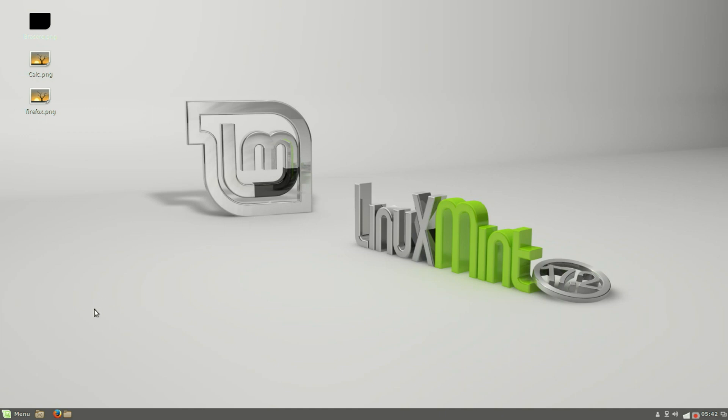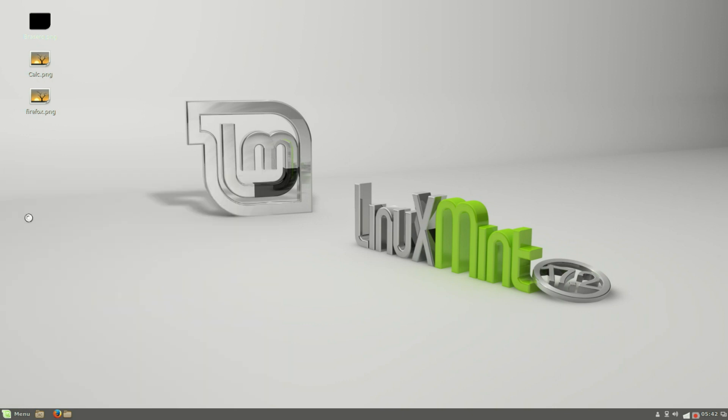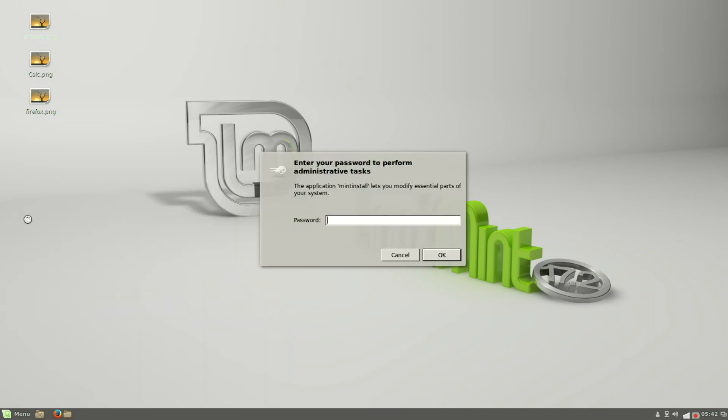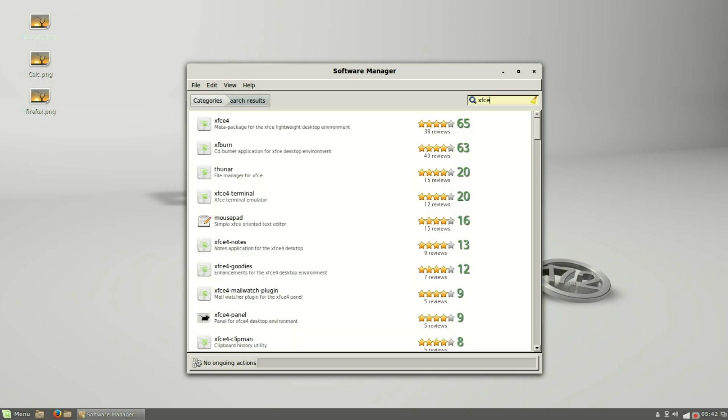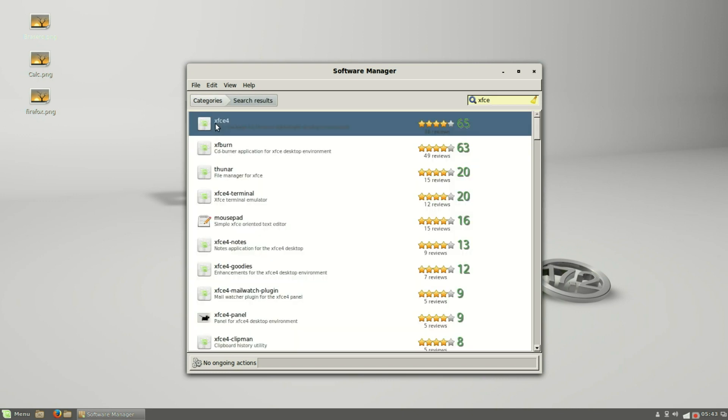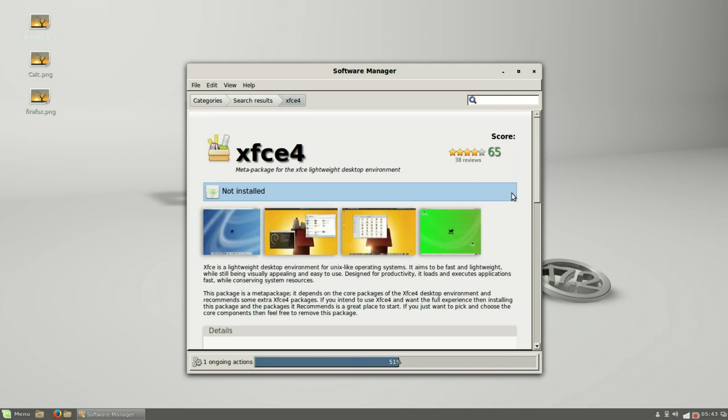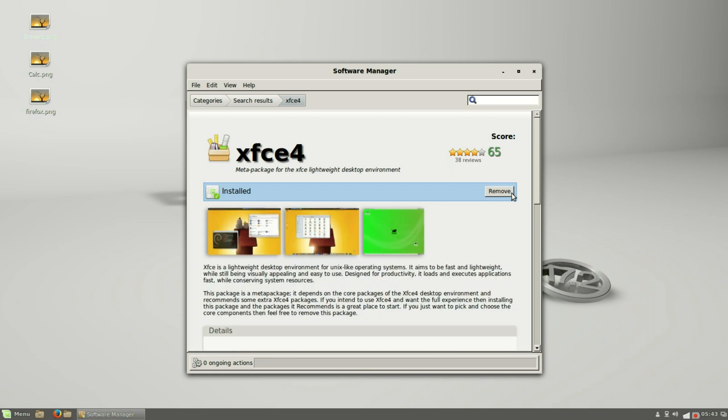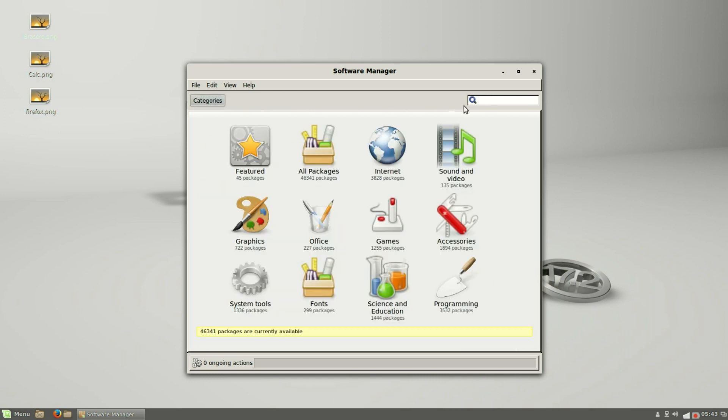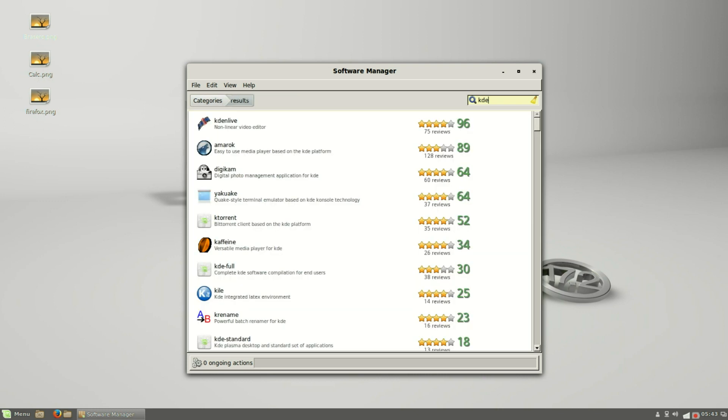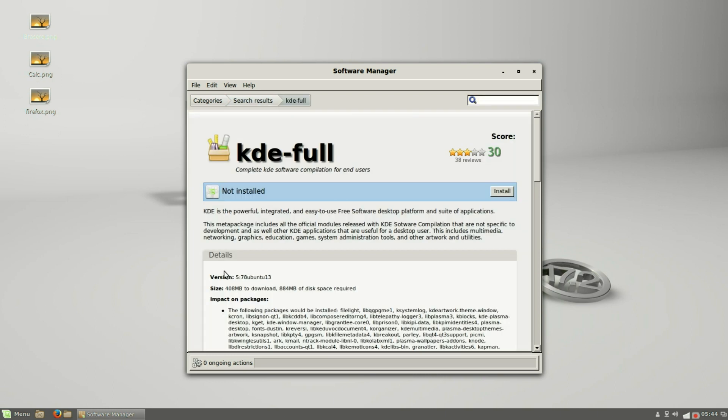Now I want to bring in a couple more desktops. I'm going to go into the software center and I want to type in 'xfce.' I'll download the XFCE desktop. I'm also going to look for the KDE desktop. I want to bring in the complete KDE desktop, so I'll bring in 'kde-full' and install.